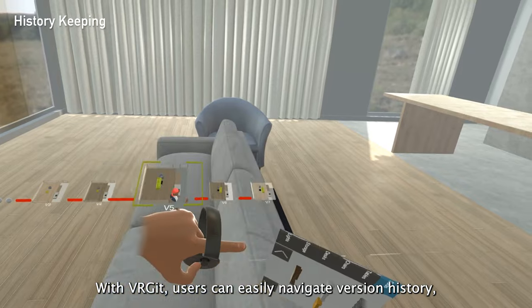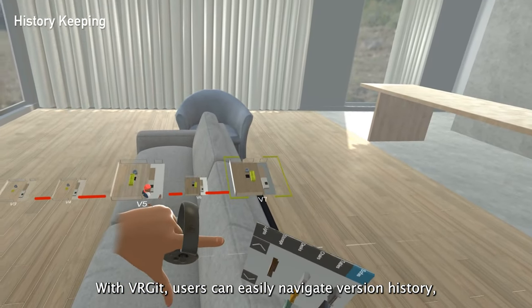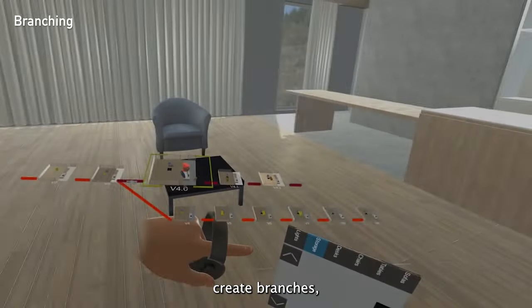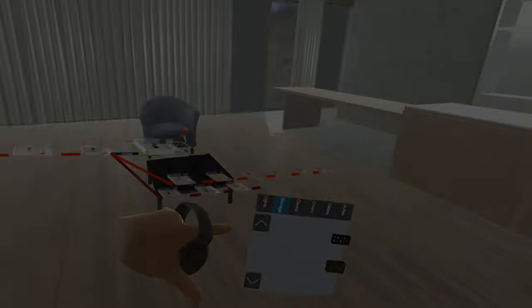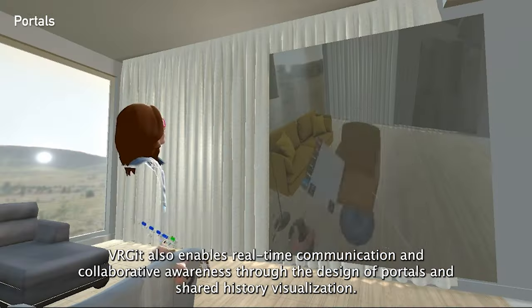With VRGit, users can easily navigate version history, create branches, and compare and merge previews of different versions.